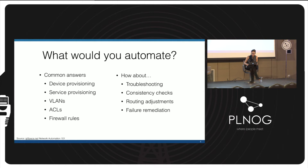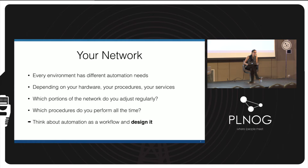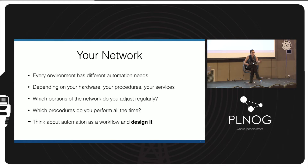In your network everything looks different for everyone because you might have different hardware, different procedures. Procedures play a really big role in network automation, because uploading a new configuration to your router is technically easy, but integrating it into your process — where network engineers might do pre-checks, post-checks, follow certain procedures during troubleshooting or maintenance — that's the part you really want to consider when you set up your automation systems.